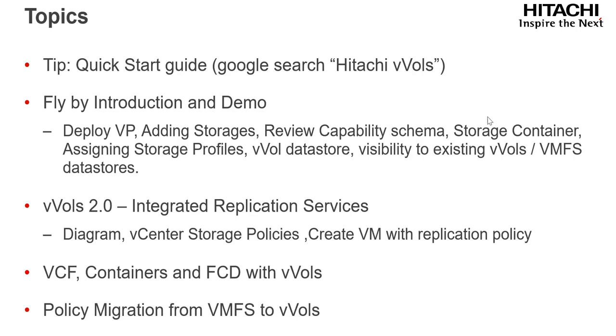I'll give you a quick tip. I'll do a lab introduction and demo plus the installation of the VASA provider. We'll give a quick view into integrated replication services which is currently in beta and should be GA shortly. We'll give a peek at the relationship between VVOLS and containers and VCF and we'll finish with a tip on migration from VMFS to VVOLS.